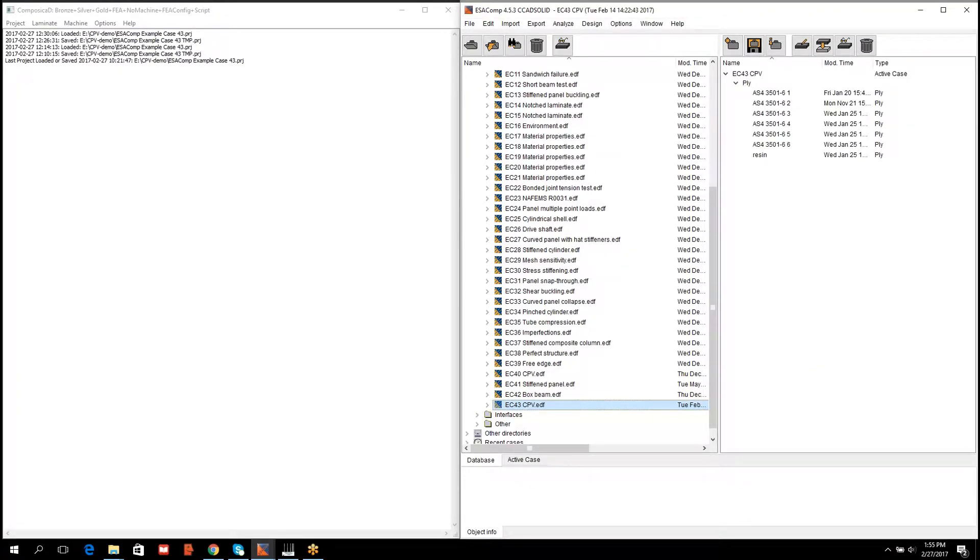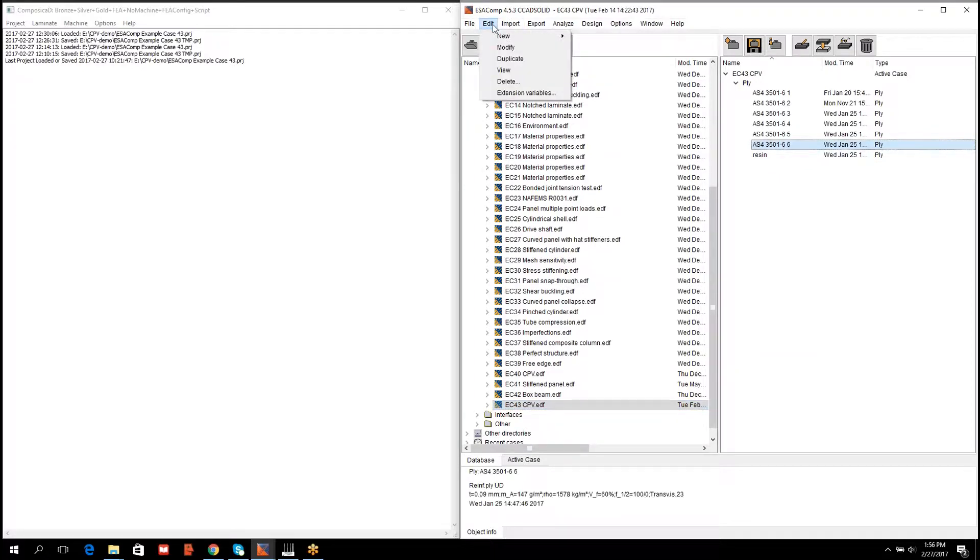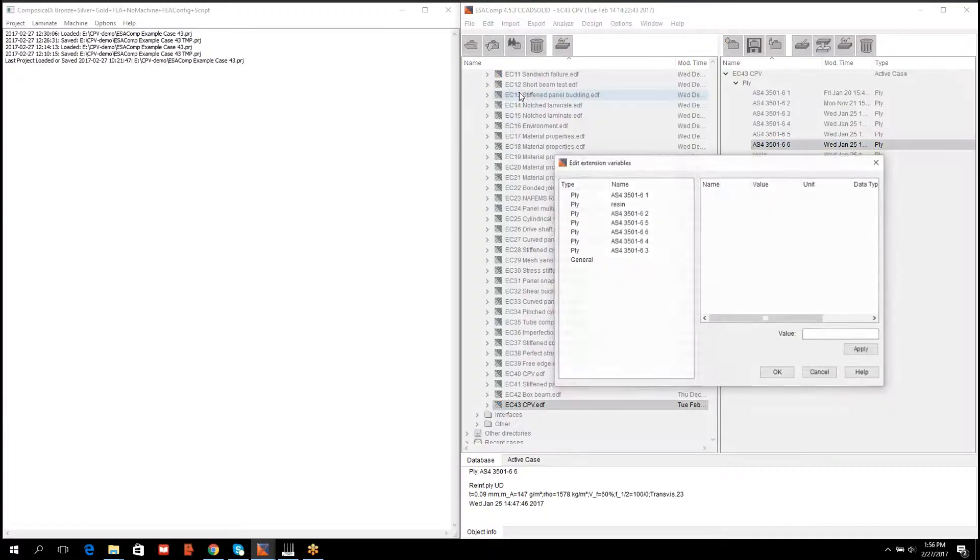One should pay attention that all materials used in the winding process are defined in ESACOMP as well, and all material IDs are equivalent. Material IDs are specified through the edit menu by selecting extension variables.